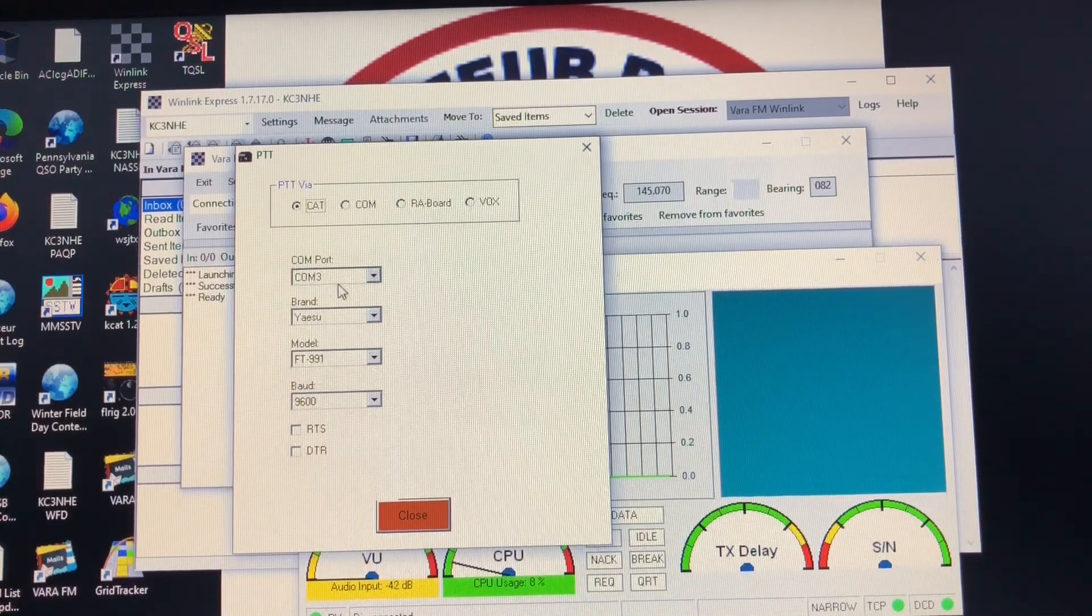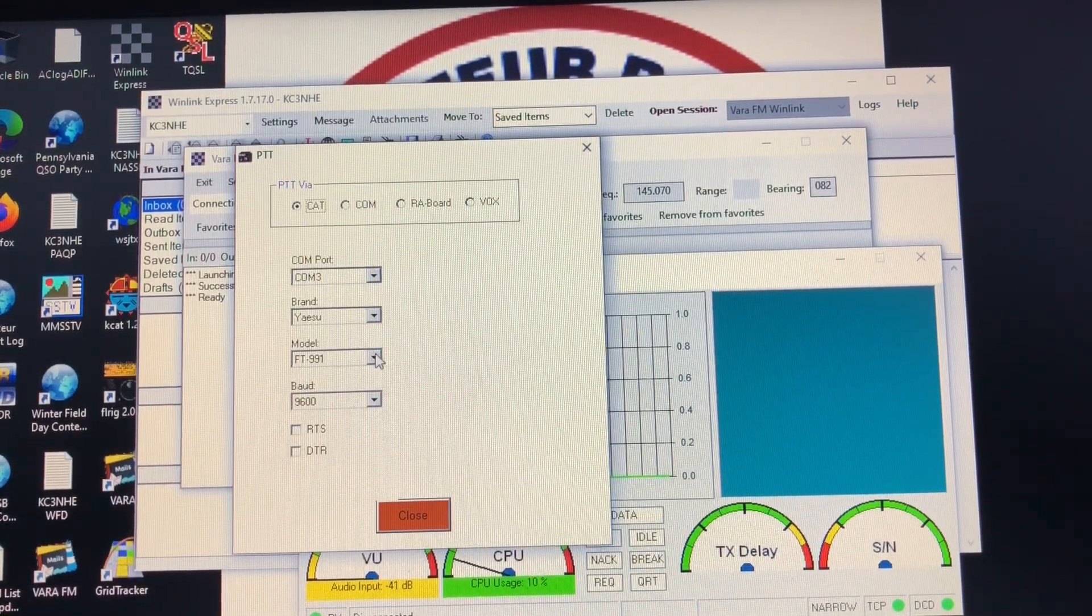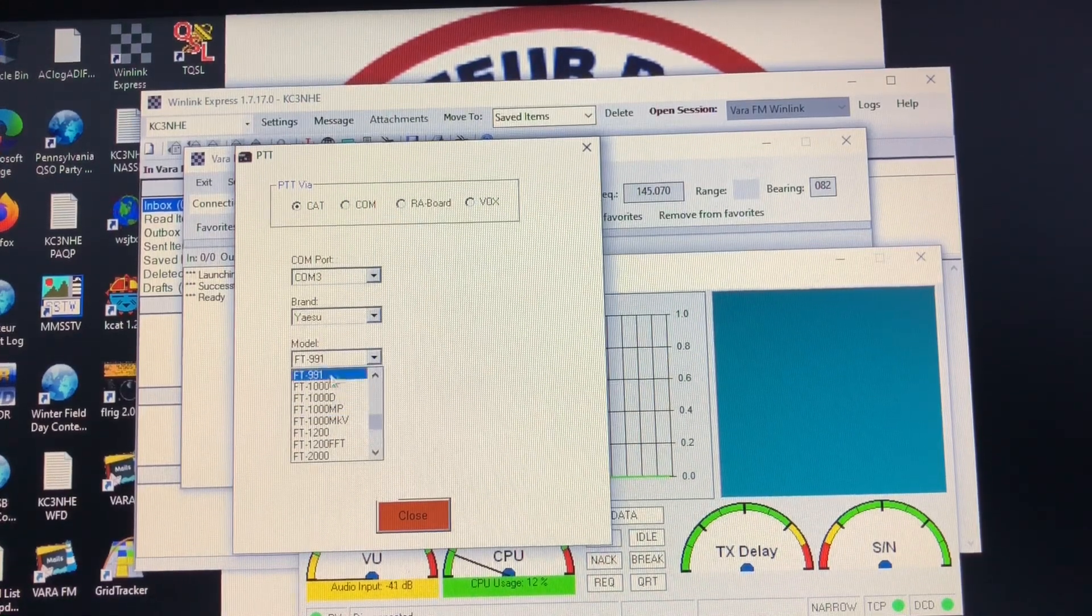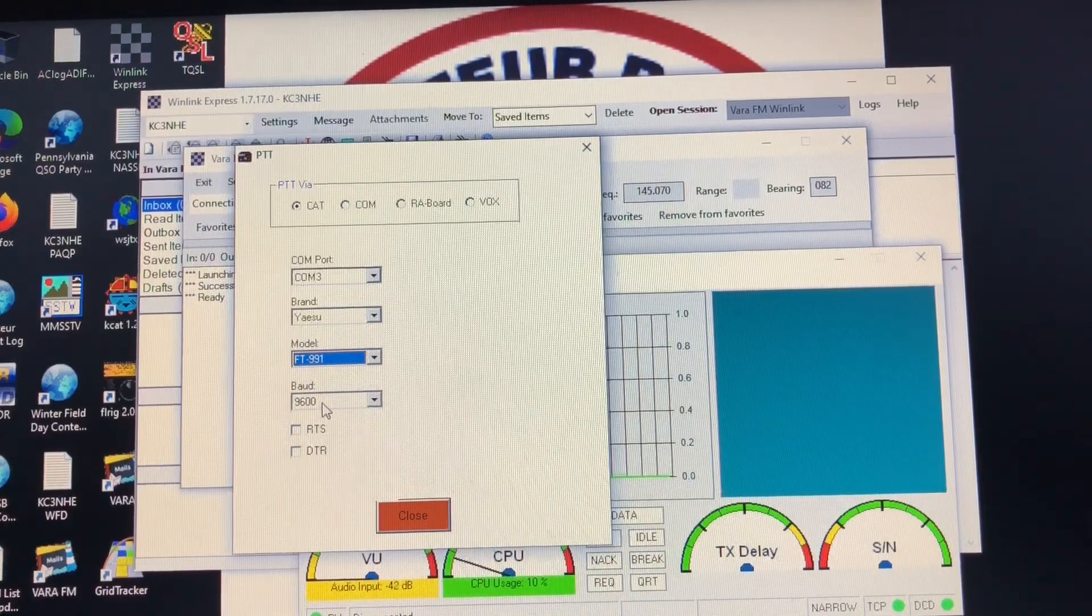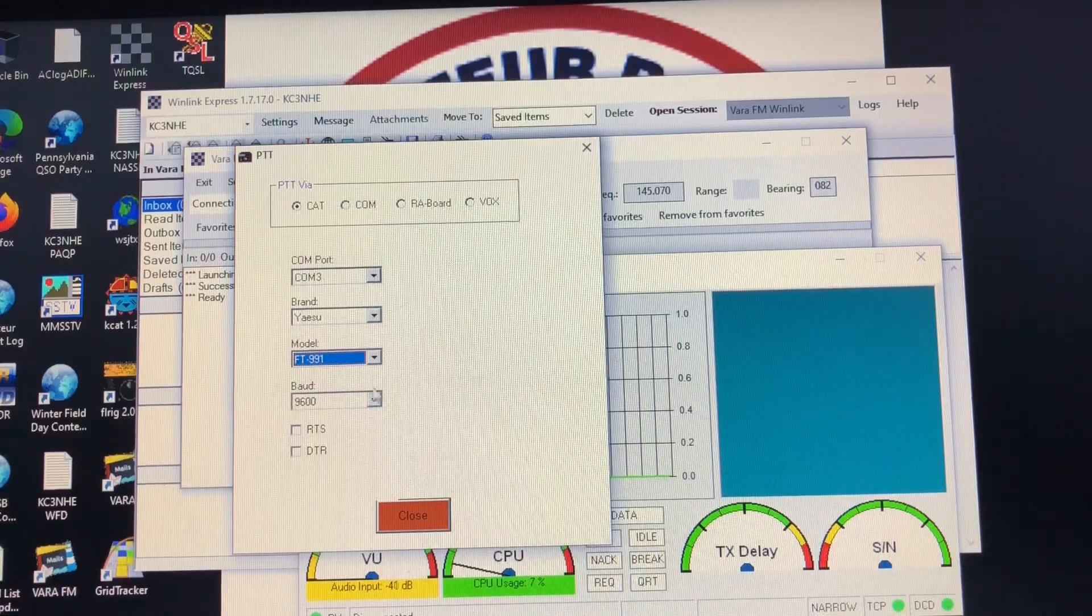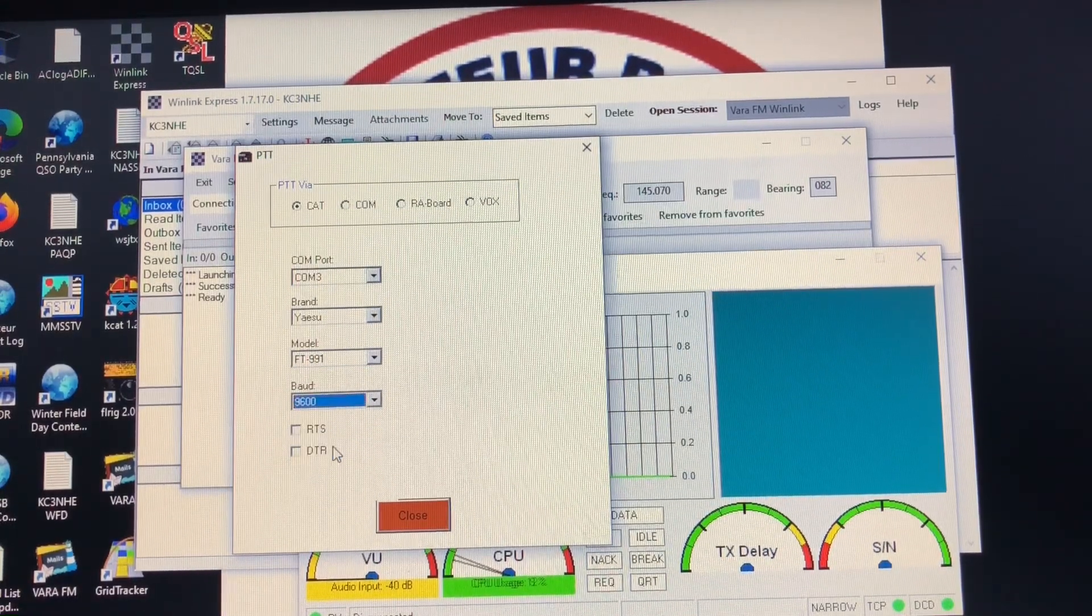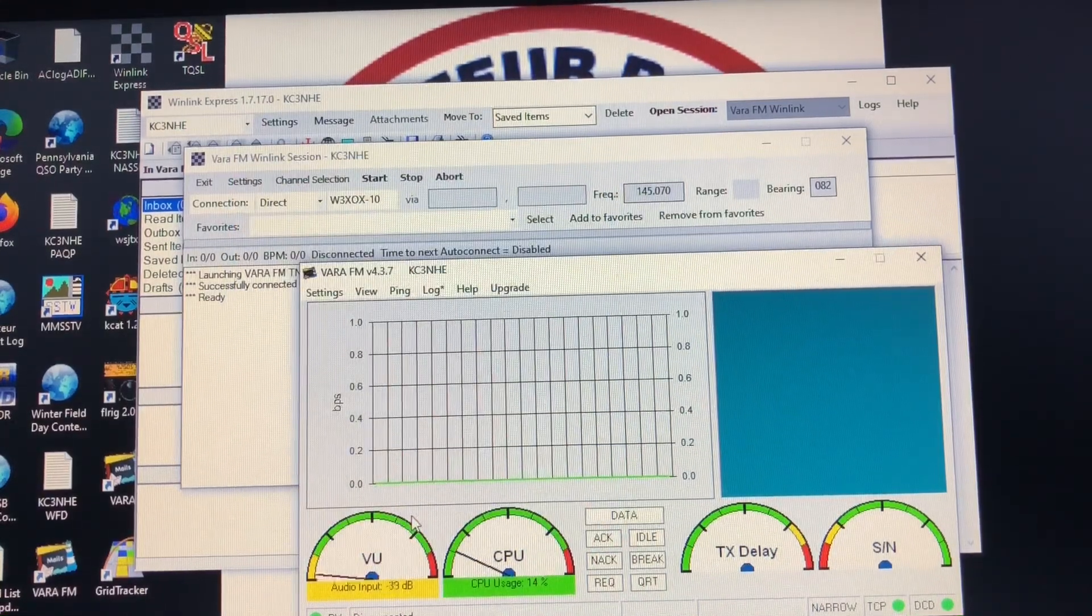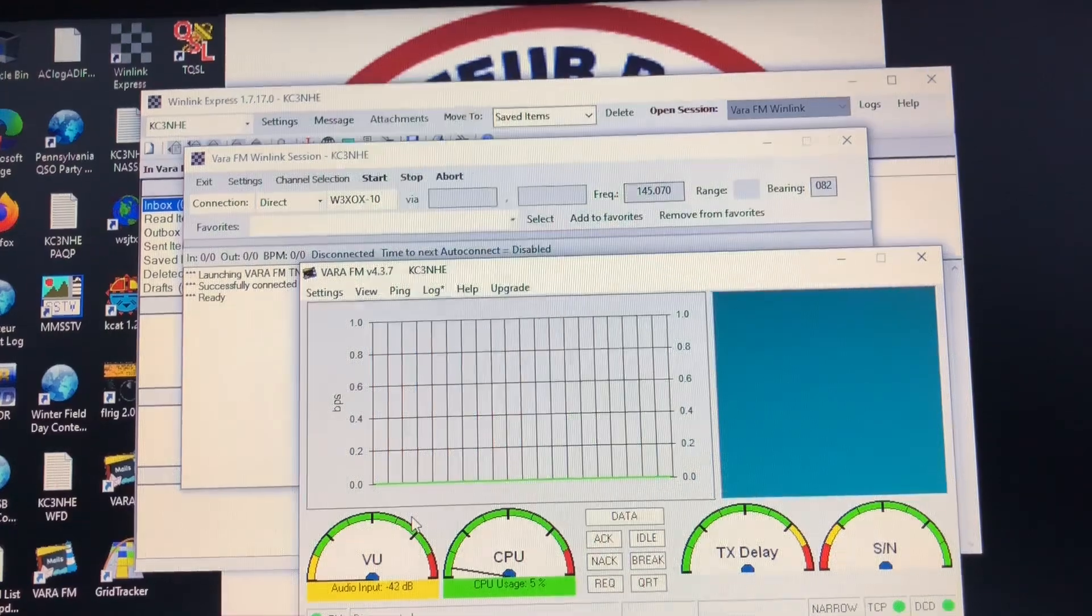Again, the comm port comm 3, this is our enhanced port. Our brand is Yaesu, we're going to select FT-991. As you can see there is no 991A. And we're going to leave the baud rate at 9600. These two remain unchecked. For the baud rate you really only have a couple options. 9600 seems to be the gold standard for this, and we'll hit close. All right, let's take a look at the radio itself now.